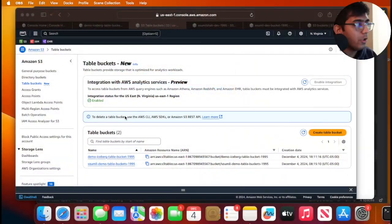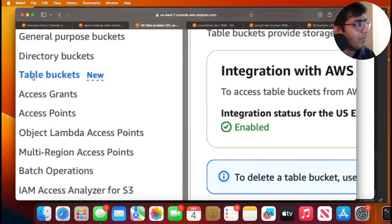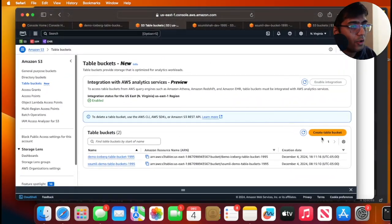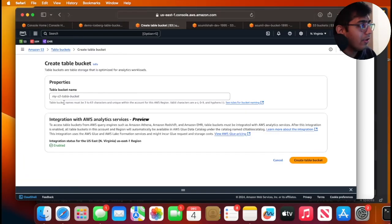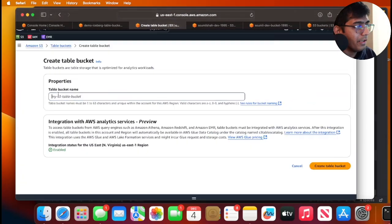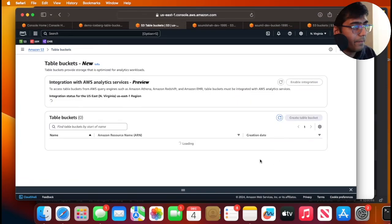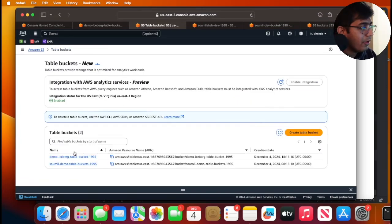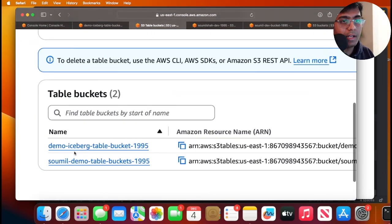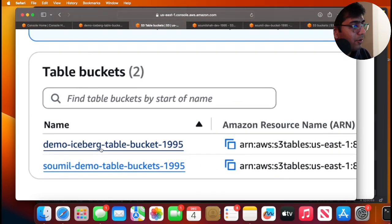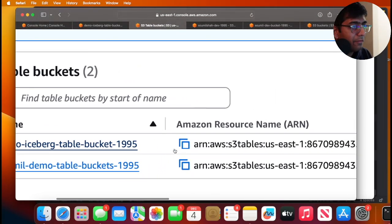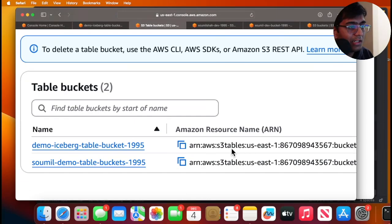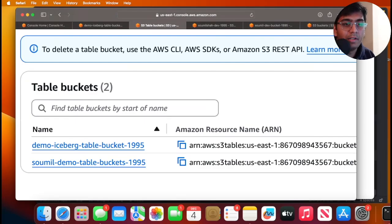All right, step one, we need to head over to AWS management console over here and you can see table buckets, right? So you want to go ahead and create a table bucket. So you can click on create table bucket, give it a name over here and then click on create table bucket. I have already created a sample table buckets prior to the video. So here my table bucket name is going to be demo iceberg table bucket 1995. Now make sure to copy this ARN. This will be used in the later part. So step one, go ahead and create a table bucket.